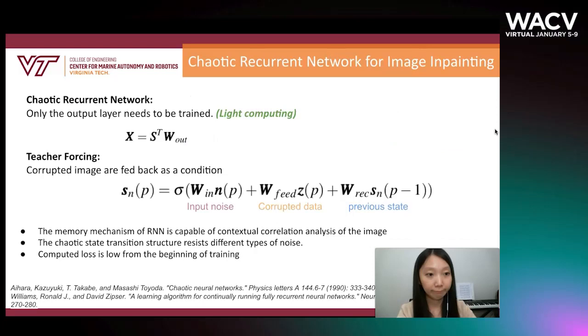The special cubic state transition enables learning images while resisting different types of noise. Since only the output layer is to be trained, the computational burden remains light.